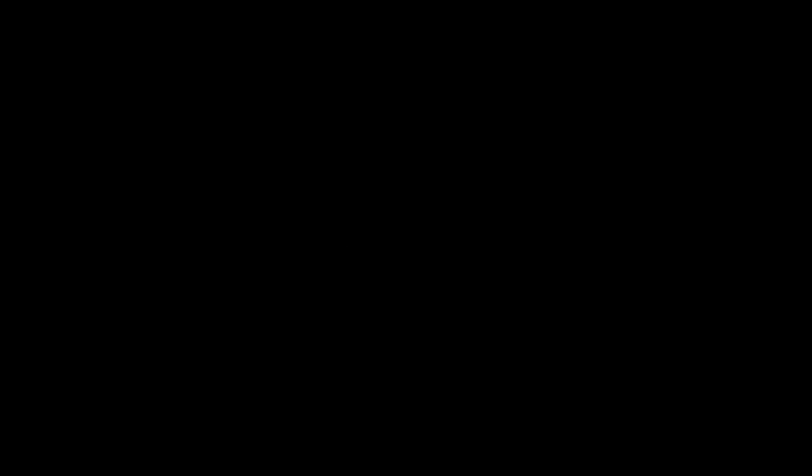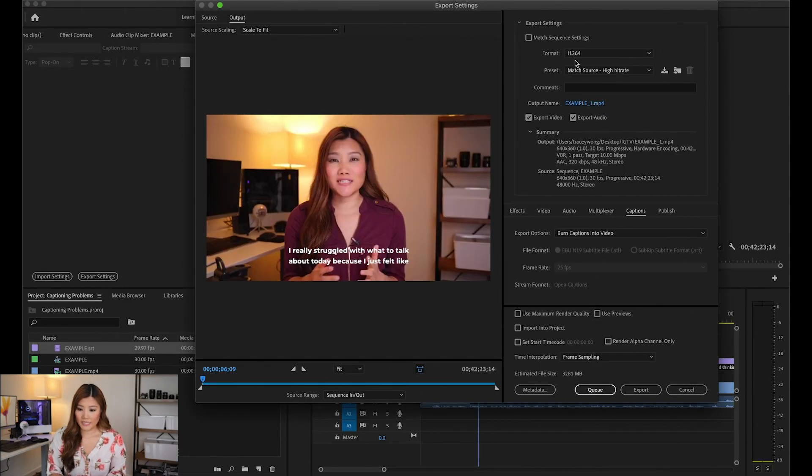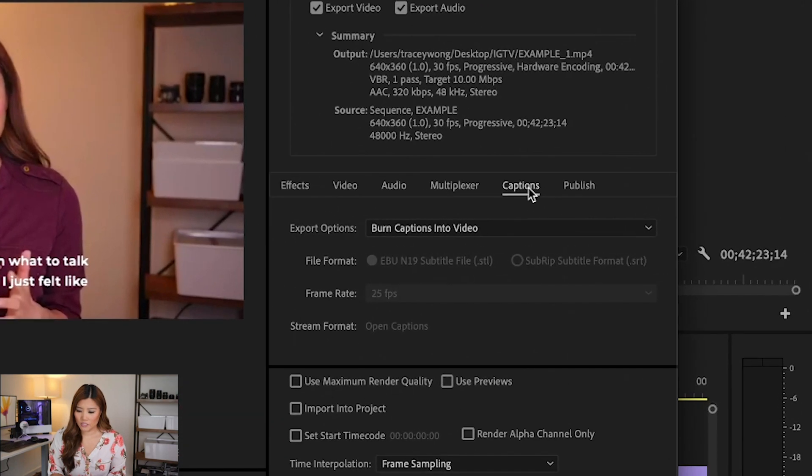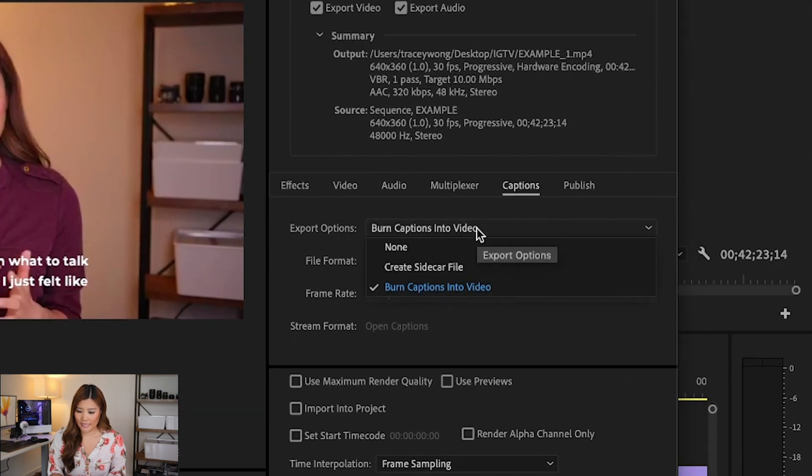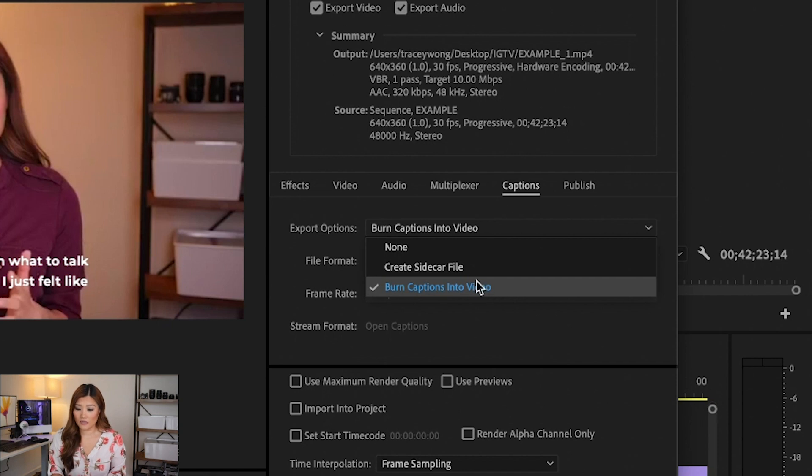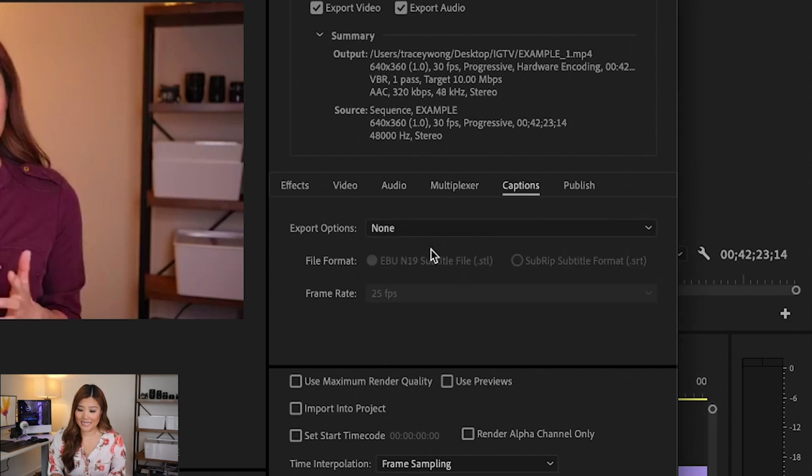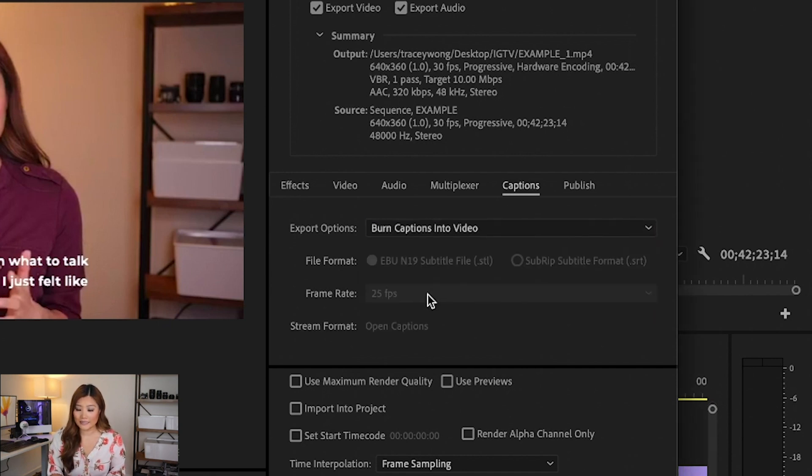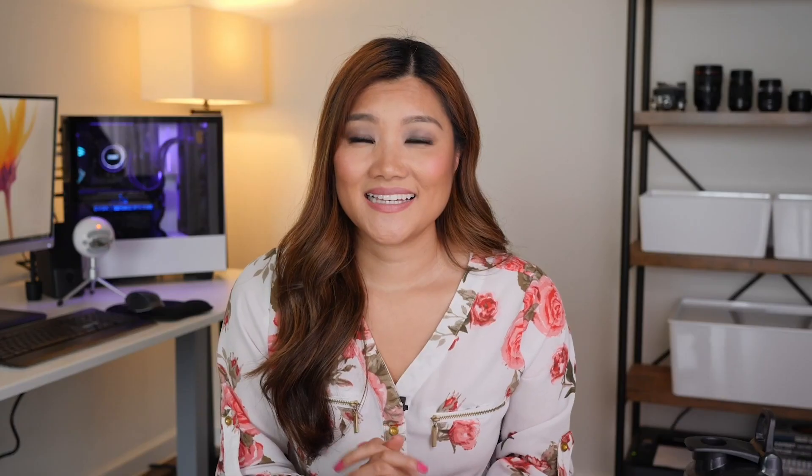Number five, if you are exporting a video and the captions don't show up, here is how you fix it. You want to go to command M, which is going to pull up the export window. And you need to make sure that under captions right here, that the option for burn captions into video is selected. If it's not, let's say if it says none, it's not going to select anything and your captions won't show up.